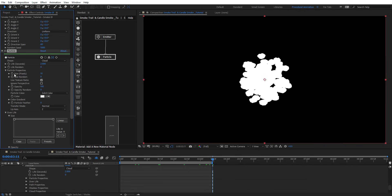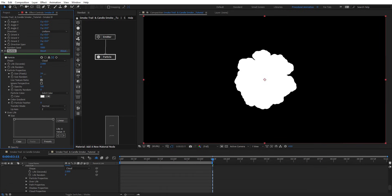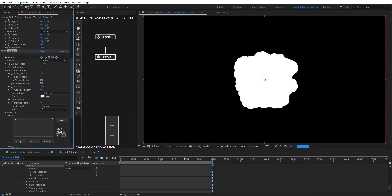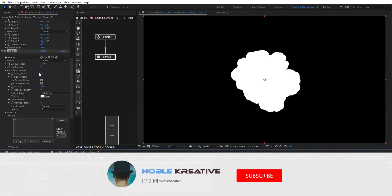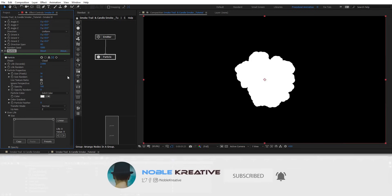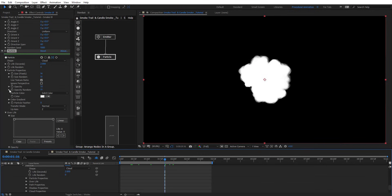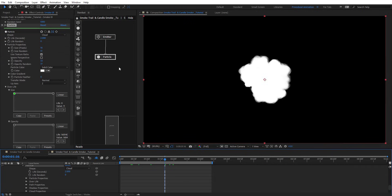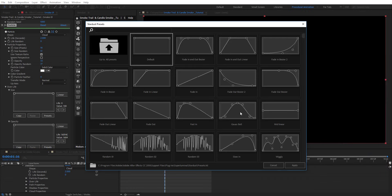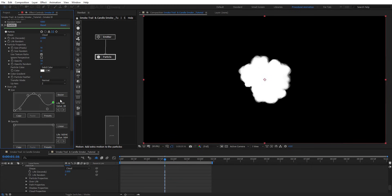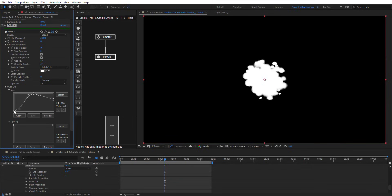On size here, let's make it a little bit bigger and size random around 50. So maybe this is too big — something like that. On opacity we're going to put 30 and opacity random, we're going to change that as well. Then we're going to go to overlay on particle node and choose a preset here.